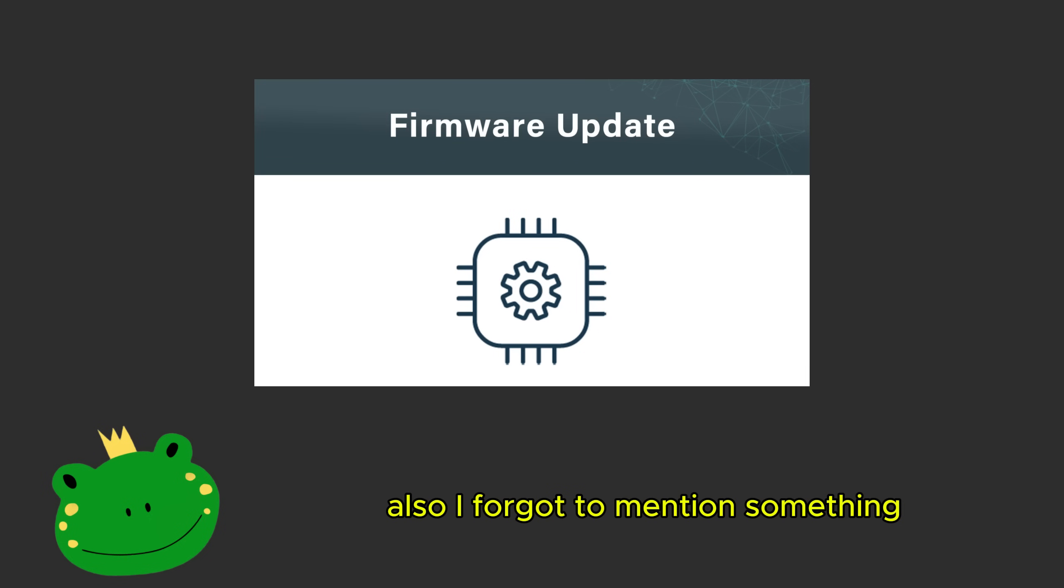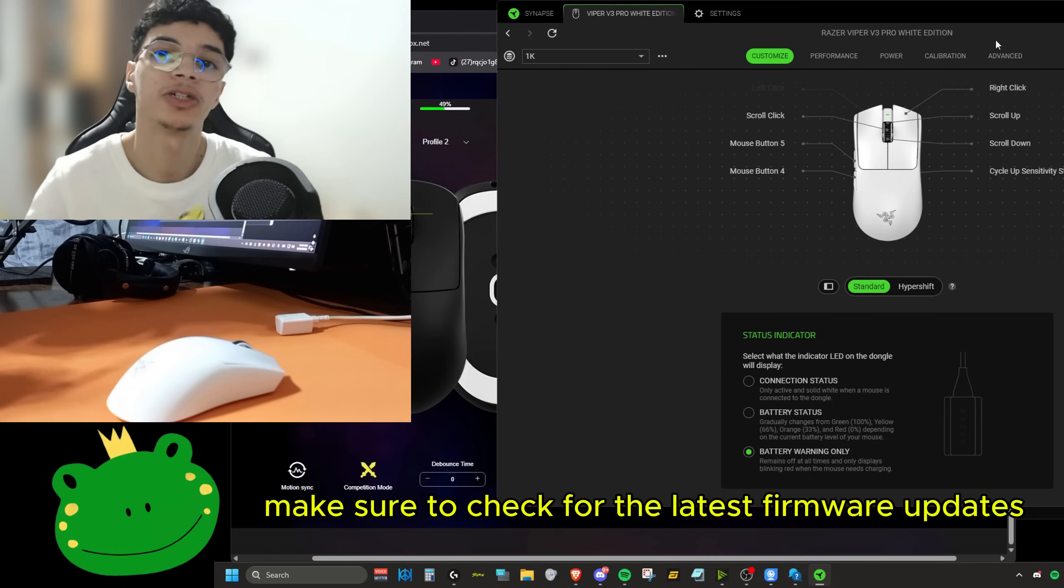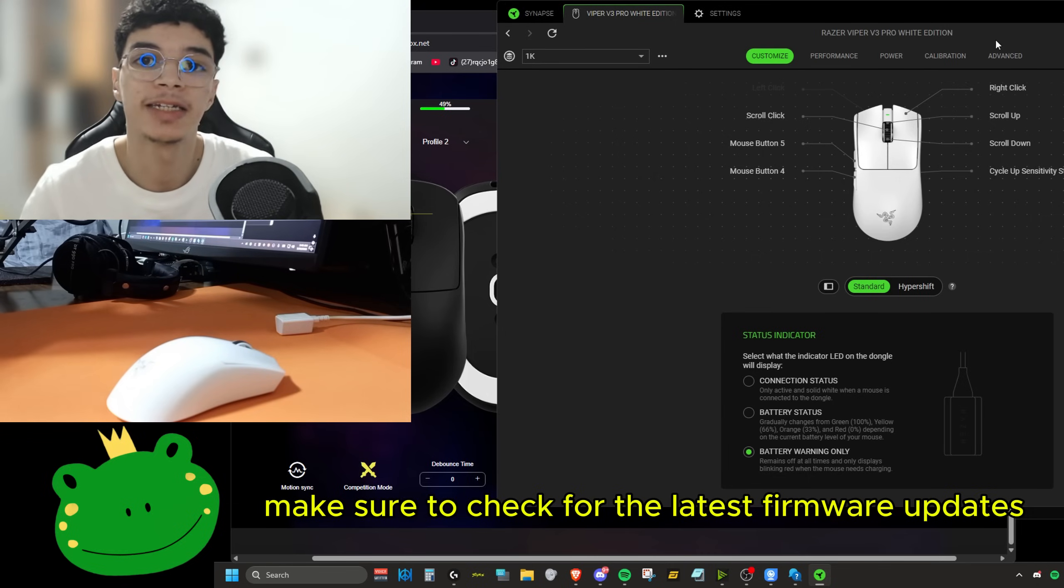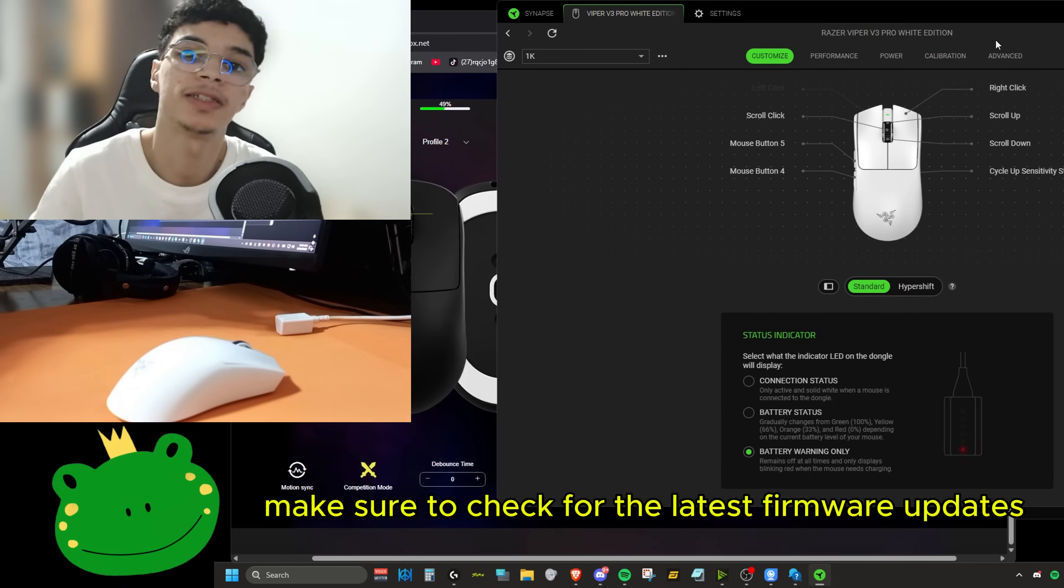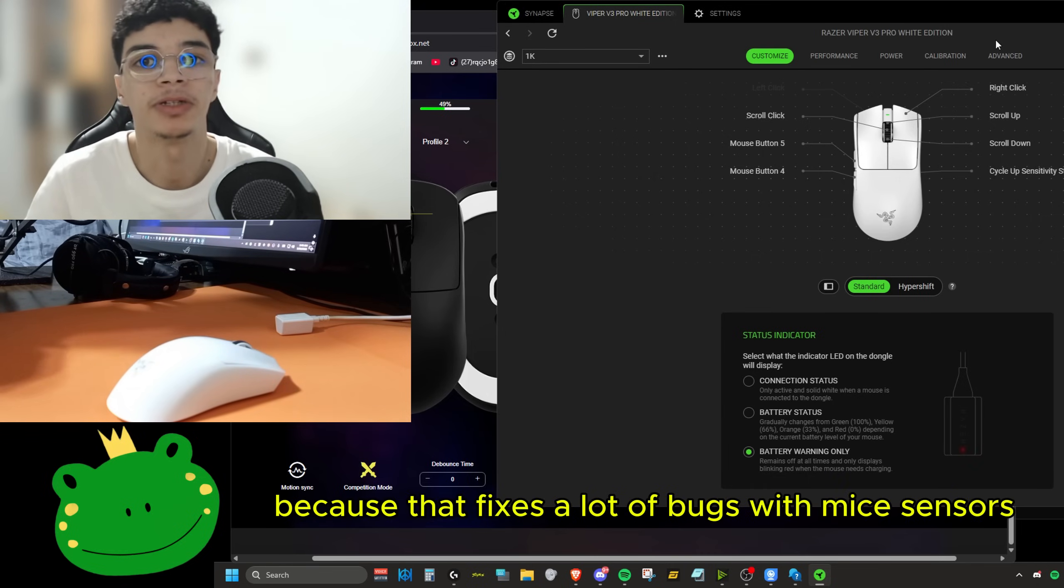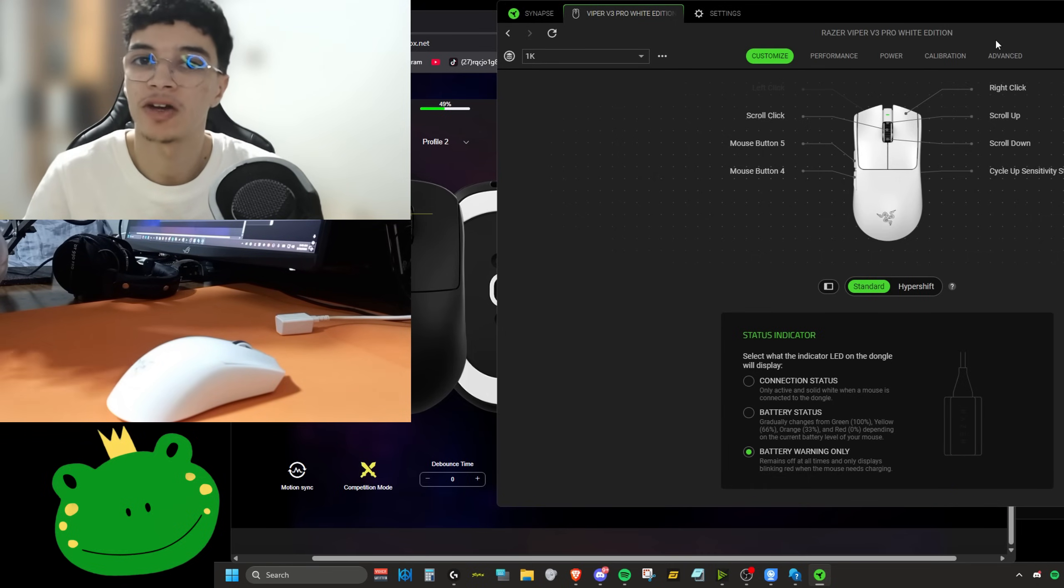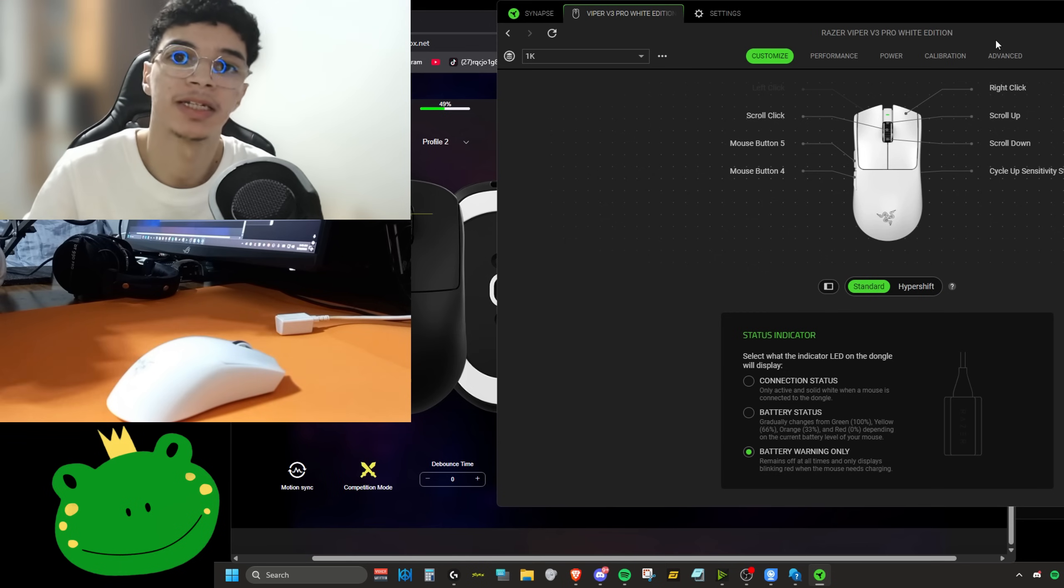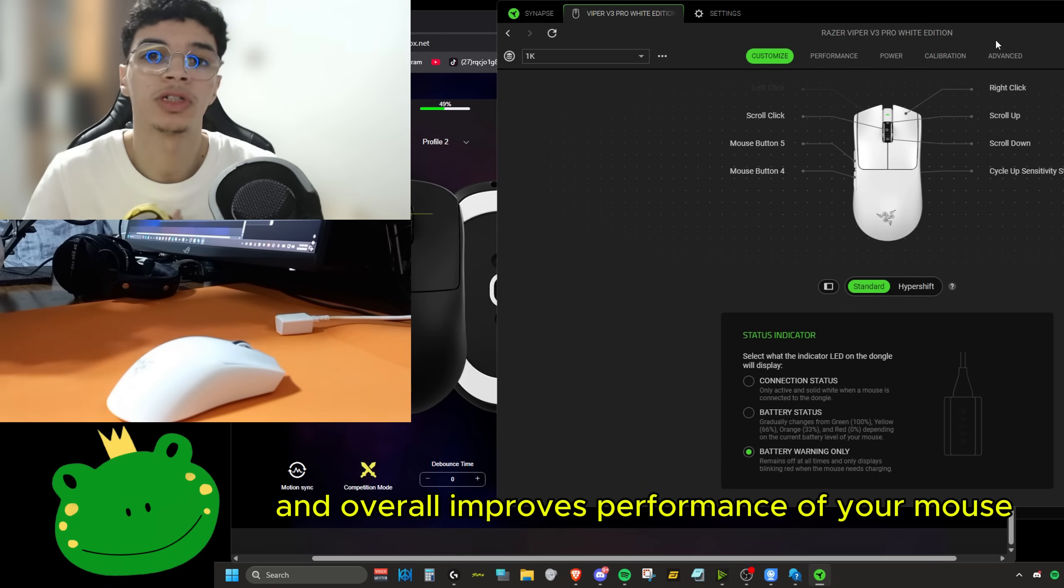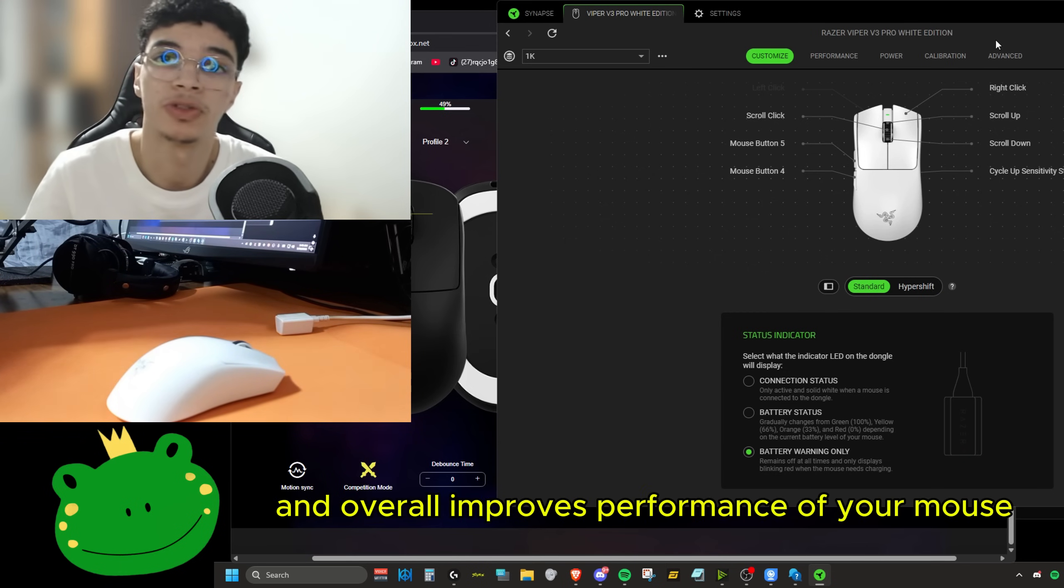Also, I forgot to mention something. Firmware updates is very important. Make sure to check for the latest firmware updates every few weeks because that fixes a lot of bugs with mice sensors and overall improves performance of your mouse.